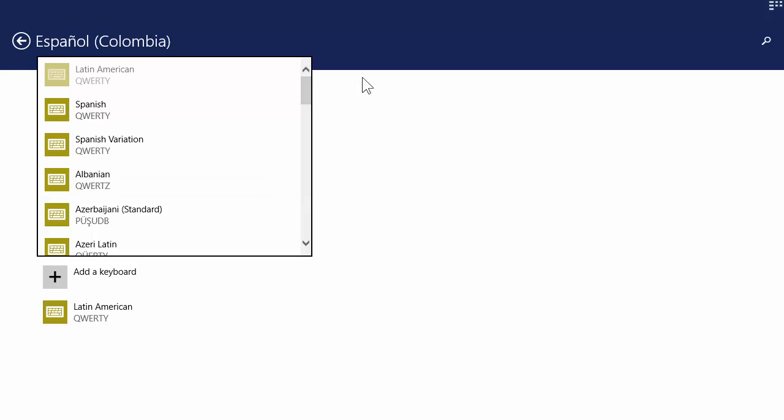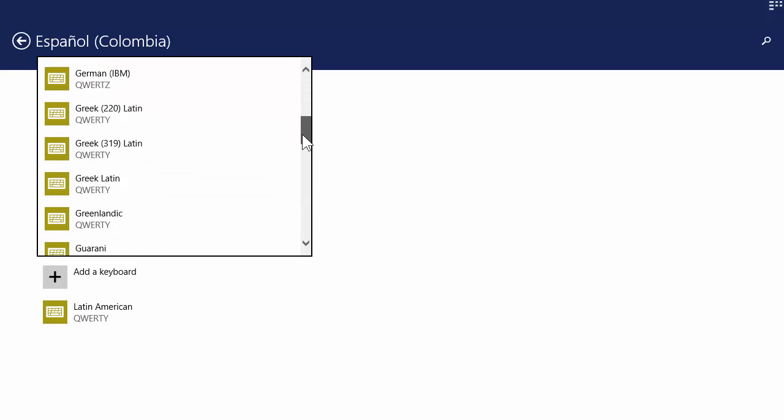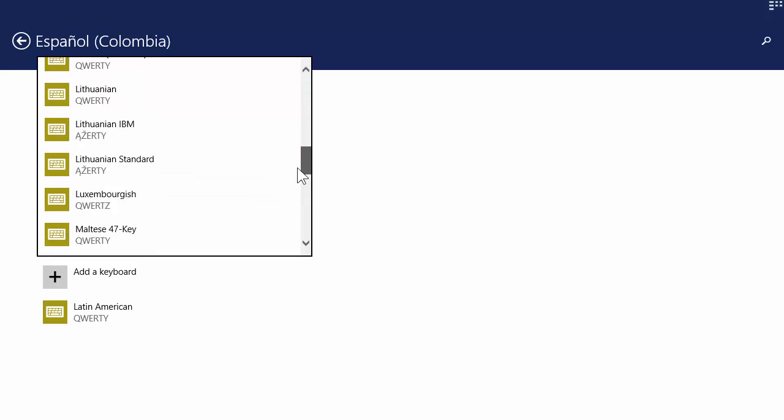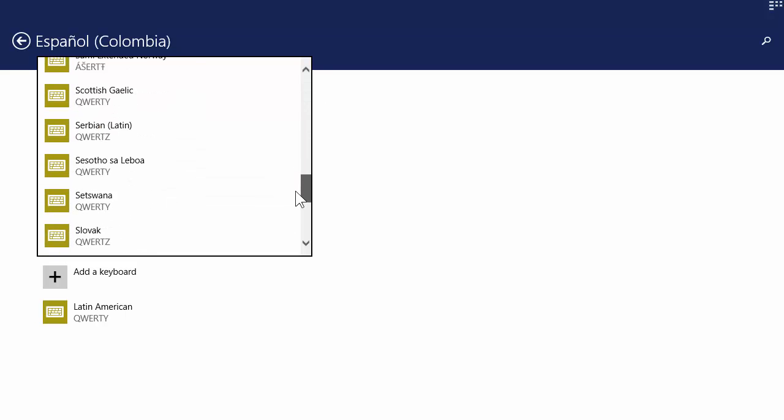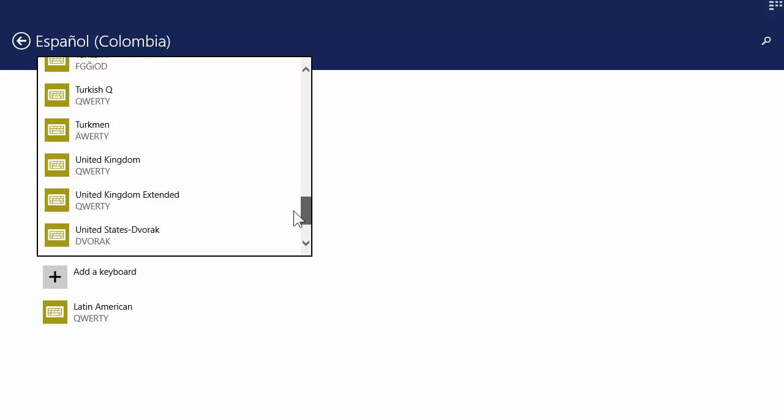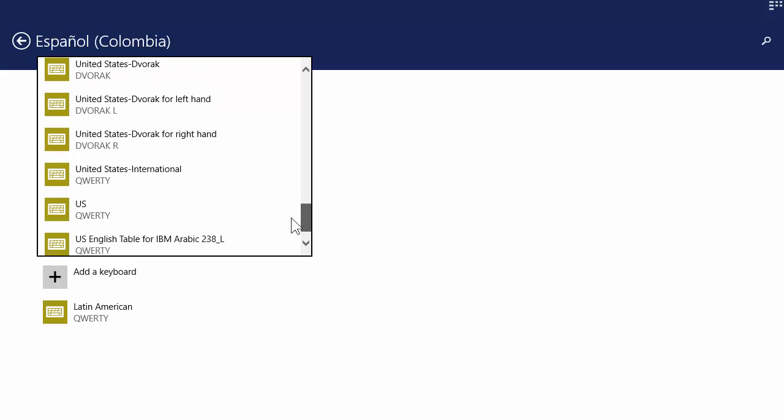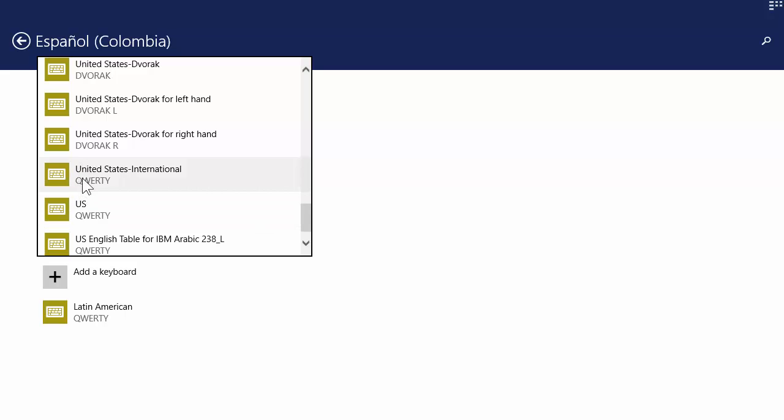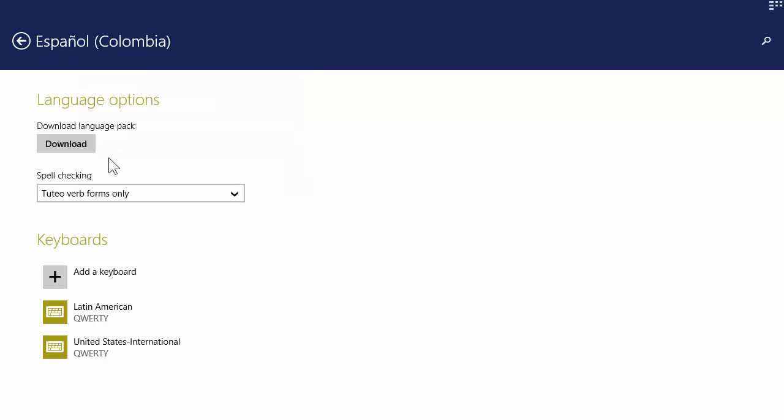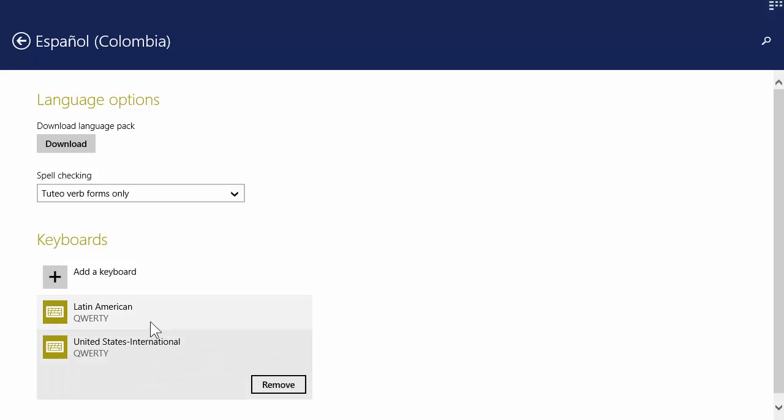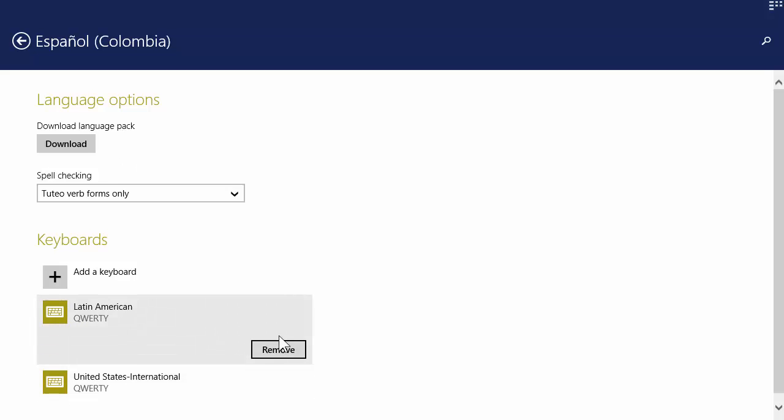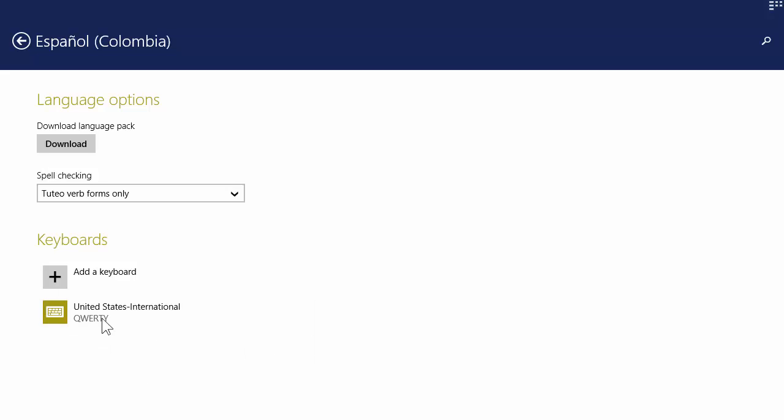Now there's a lot of keyboards to choose from. I'm going to go all the way down to U.S. International, not the U.S. QWERTY keyboard, but the U.S. International keyboard, because that's the keyboard that will unlock the accents. And I can also remove this keyboard since I don't actually have a Latin American keyboard on my computer.